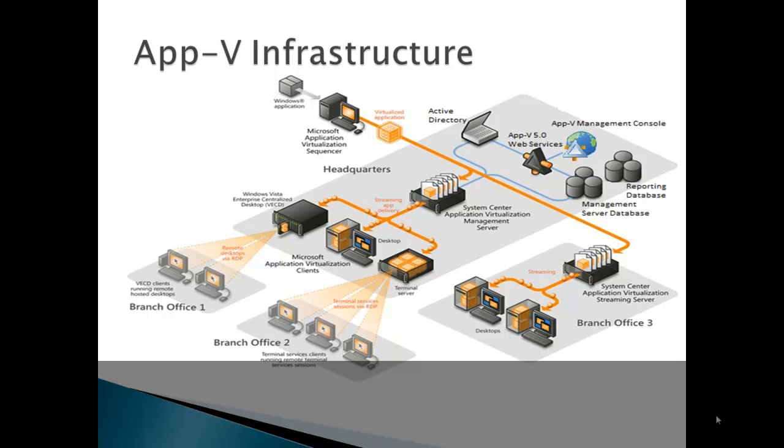If we look back behind the App-V management server, we see the components required for the App-V management server. For version 5, applications can be assigned via Active Directory using groups, which depending on your configuration during setup, can use user objects in the groups or computer objects.